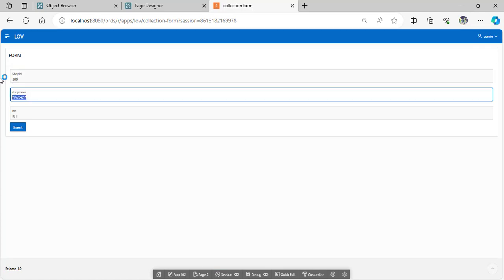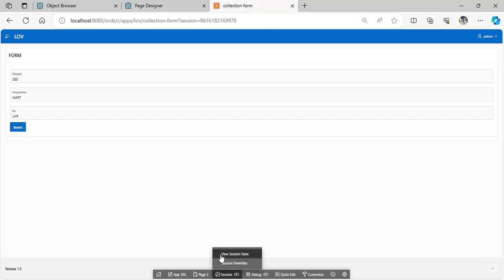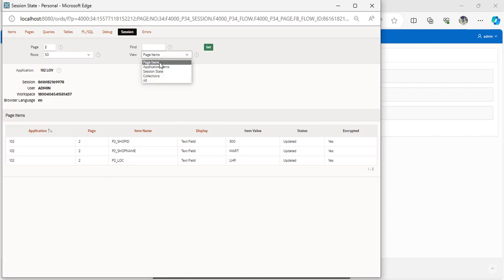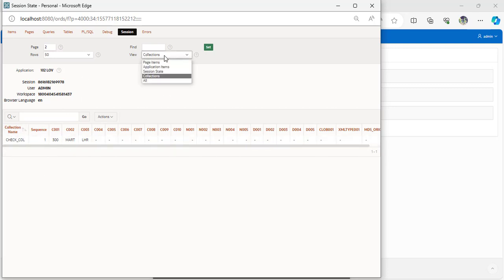Now change the value and insert again. Go to the session and go to the collection. Look — this is your collection value: each record stored in the session step by step, storing the values in the collection. So I think today we have covered the collection topic and inserting each record into the table using APEX collections.